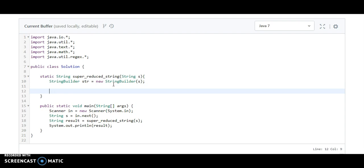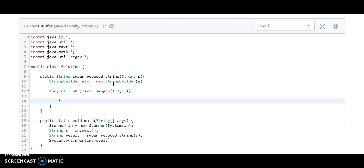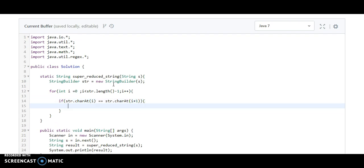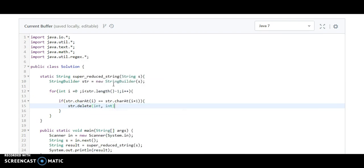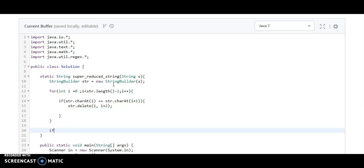So we are going to use for integer i equals zero, i less than str dot length minus one. If we are starting with zero, we need to count our length minus one. Now what we are going to match: if str dot charAt of i is equal to str dot charAt of i plus one, that means we need to remove this from the string. We use str dot delete method. We are going to delete from i to i plus two.